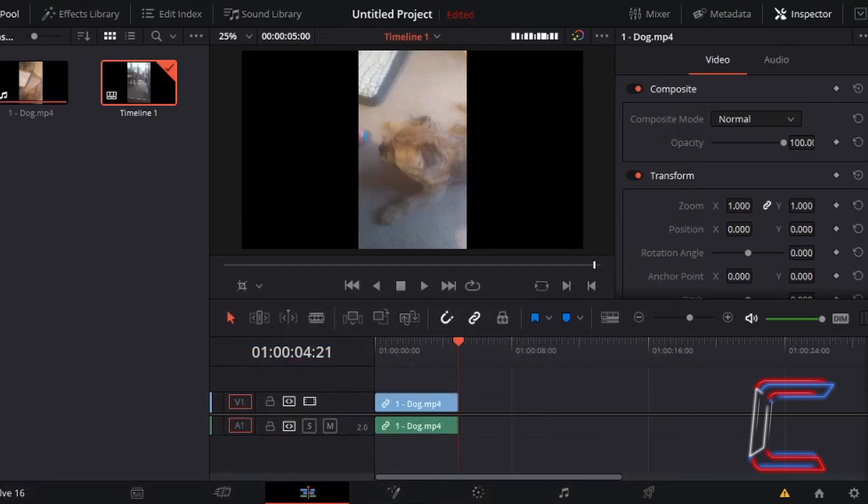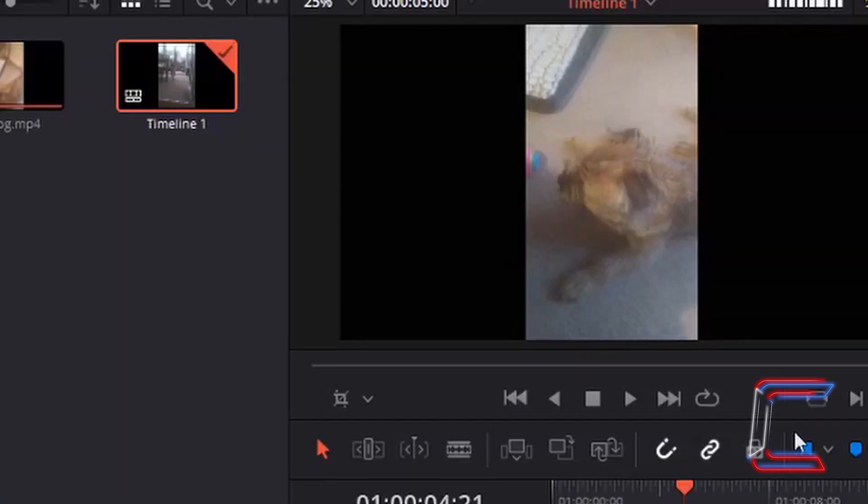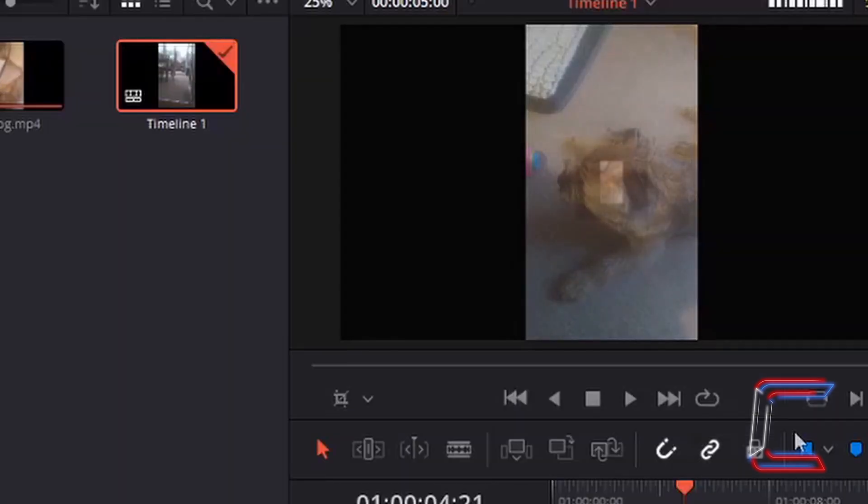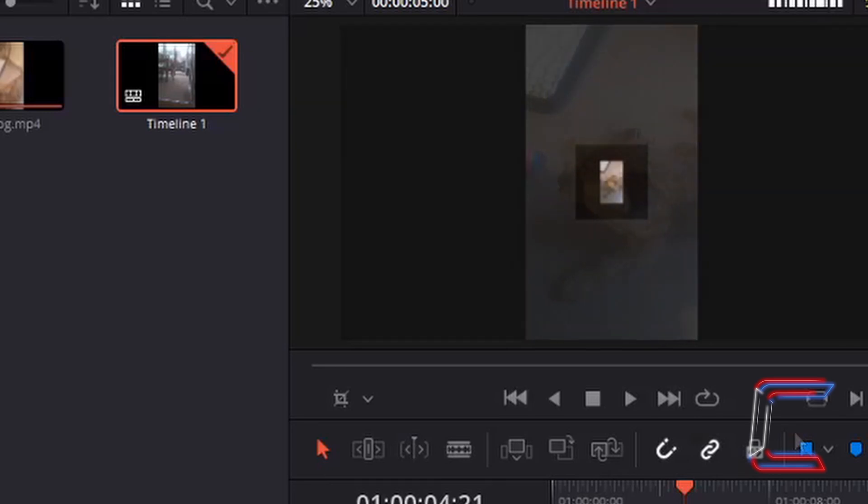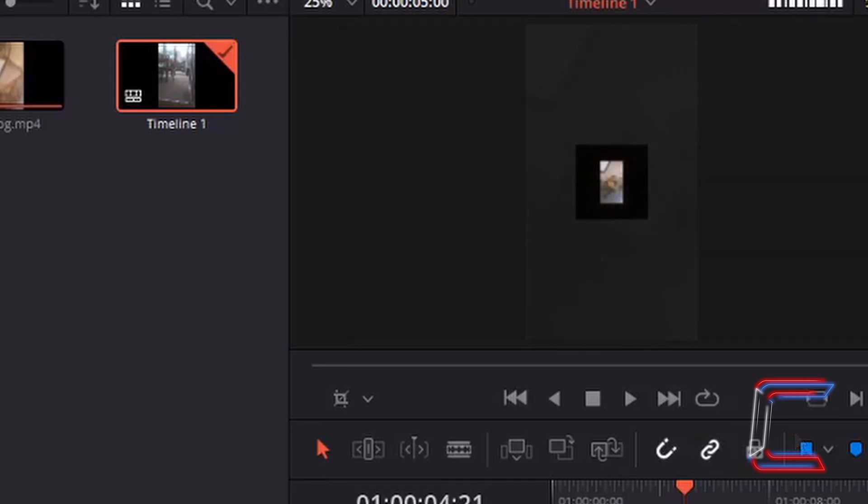What's going on everybody, it's Conti here with another video. How to change the resolution of a video project in DaVinci Resolve 16.1.